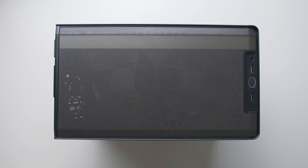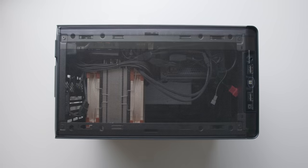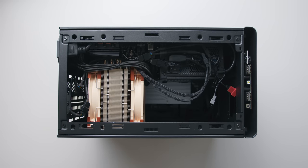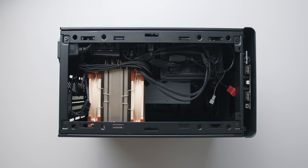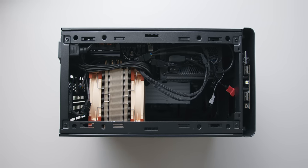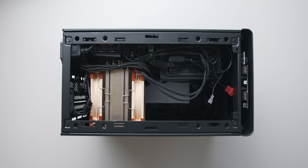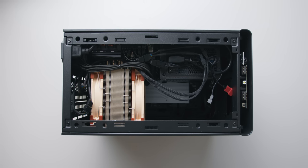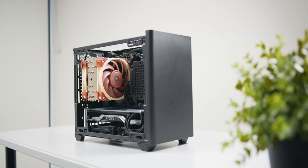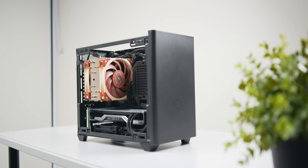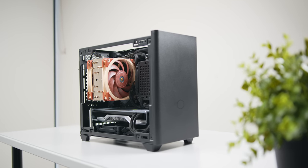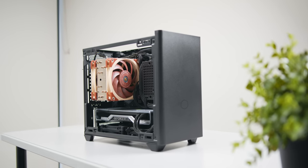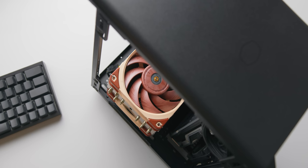Before we talk about this vertical GPU layout, I want to quickly address what air cooling would look like in the default NR200 layout, seeing as I got quite a few questions on that. In my initial review I said the Noctua NH-U12A did just fit with a height of 156 millimeters, but after a closer look it'll only fit with the vented panel.